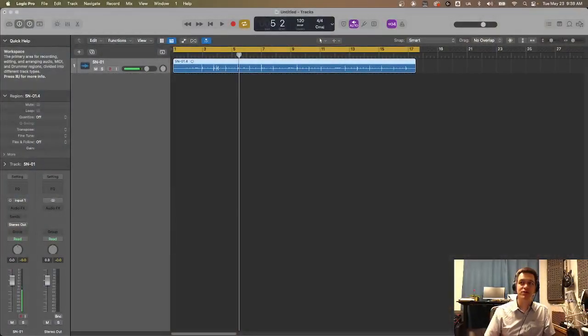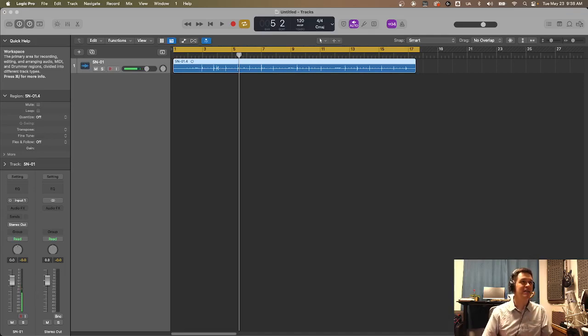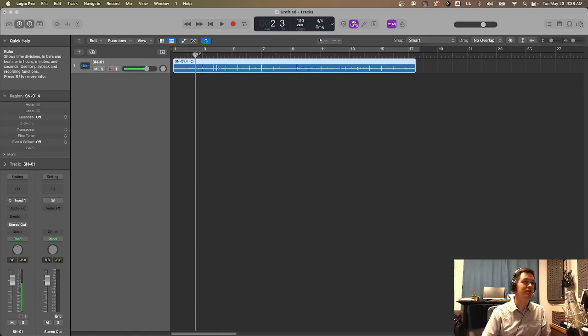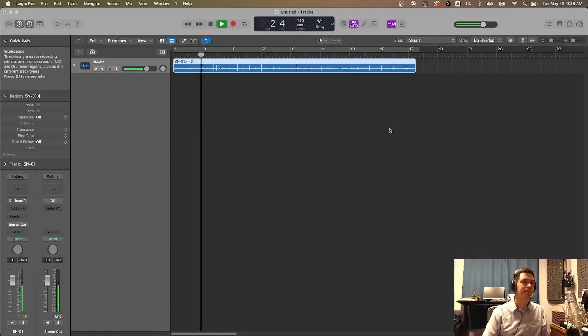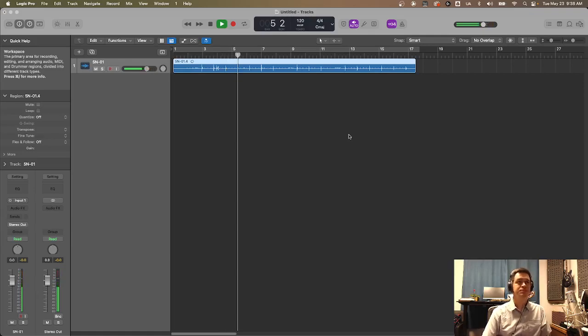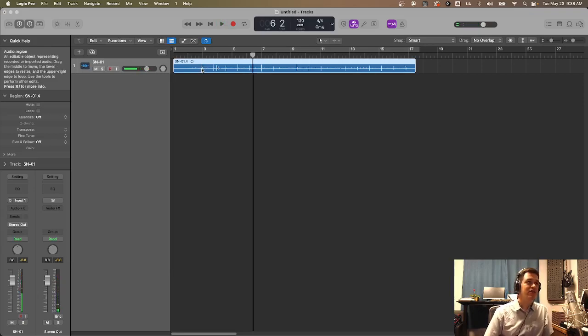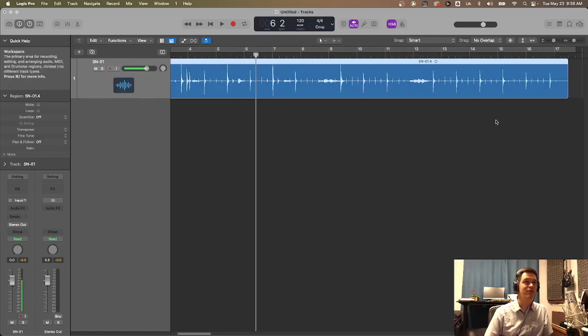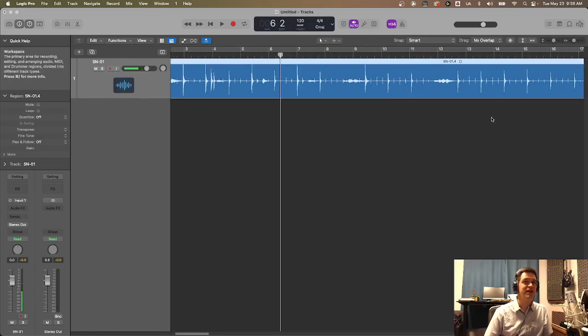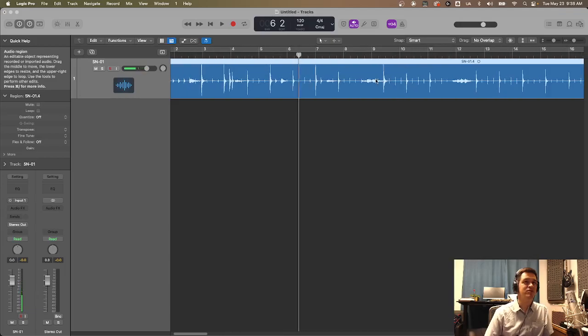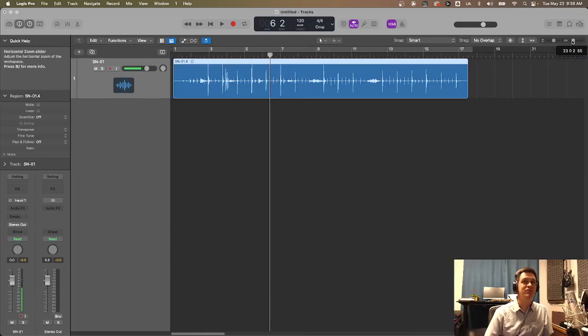You might use a noise gate to do something like this or you could use this function in Logic. So what we're gonna do is take a look at what we have here inside Logic. This is a snare drum recording. I'm just gonna give you a little sample of what we're talking about. Now you can see there are clear transient markers here that are allowing us to get a good idea of exactly where those snare hits are. But there's also a ton of stuff that happens in between here that is not the information that we want. So we want to strip all that out of this recording.